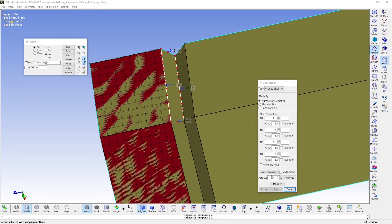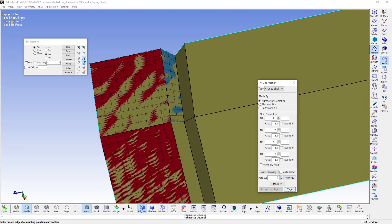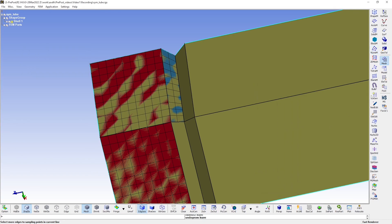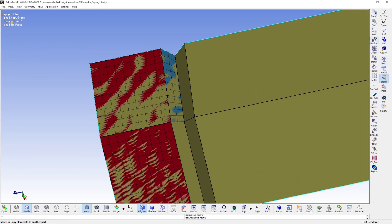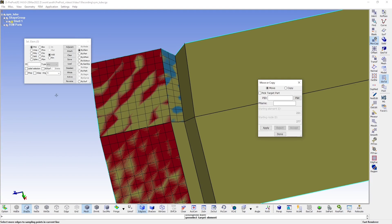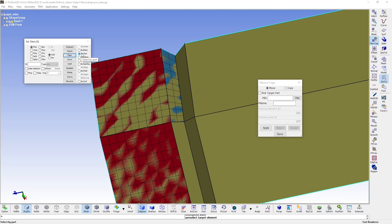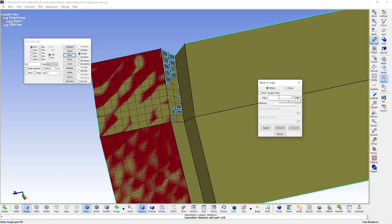Now I'll assign these elements to a new part so that I can demonstrate a nice functionality to you by going to Element Tools and to the Move or Copy tool here. As the name implies, with this tool you can move elements to belong to a different part. And to do this, you simply select the elements you wish to move.